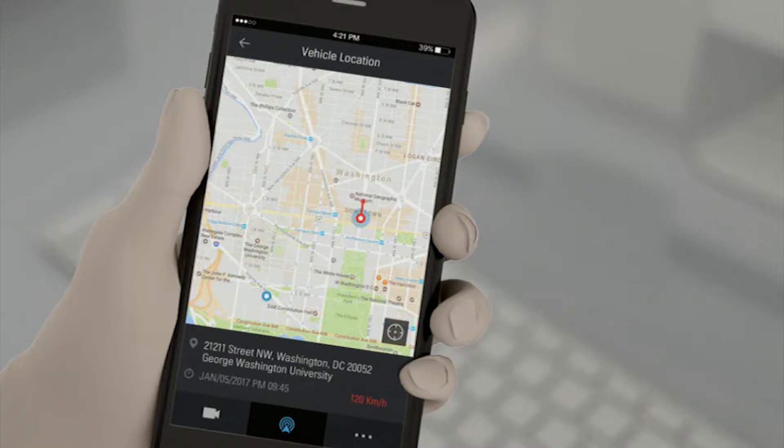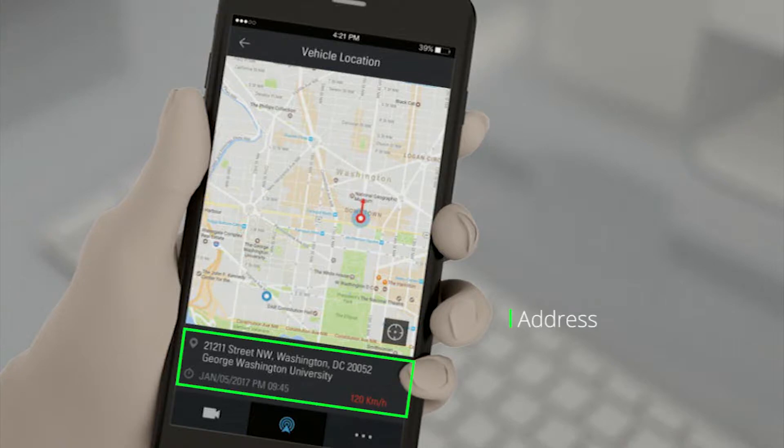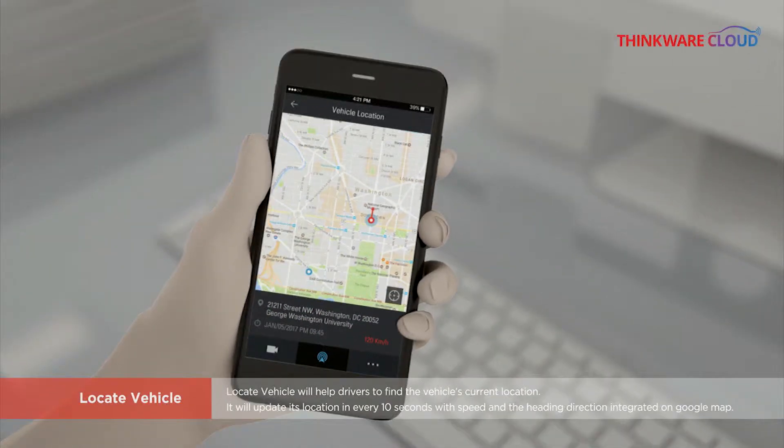In locate vehicle, what's neat is that you can also see the approximate address, the speed, and the date and timestamp.